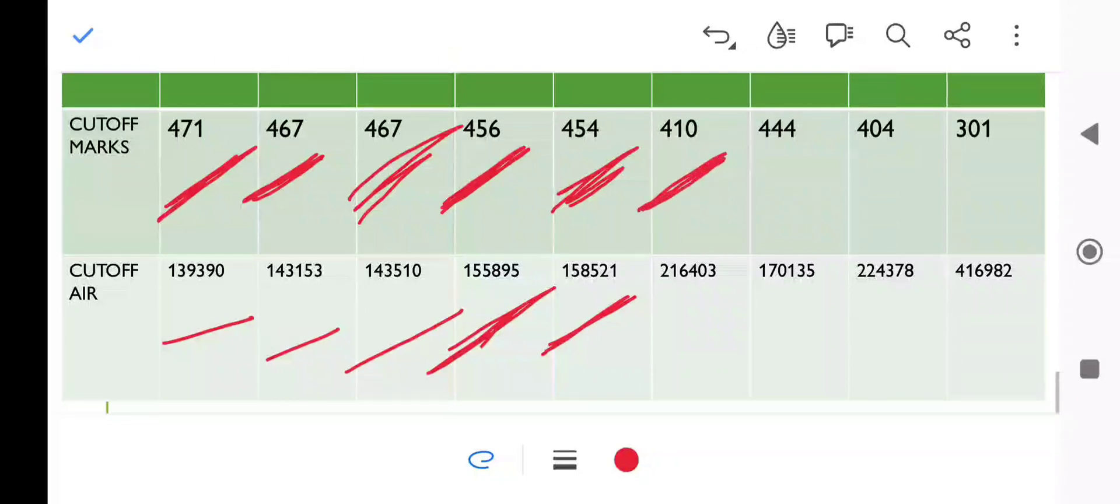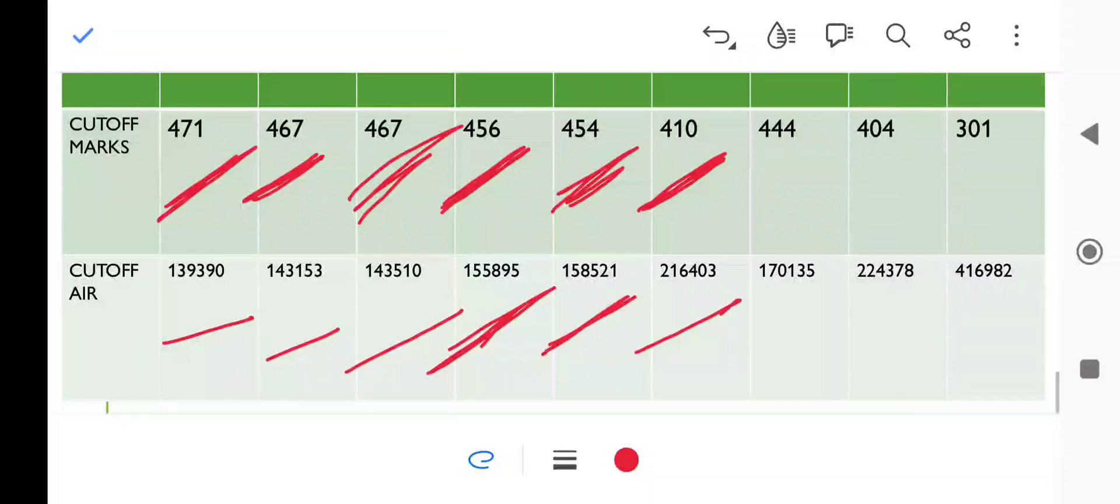NTB is 410 marks, and you can see the rank. Last time the cutoff was 425 marks.